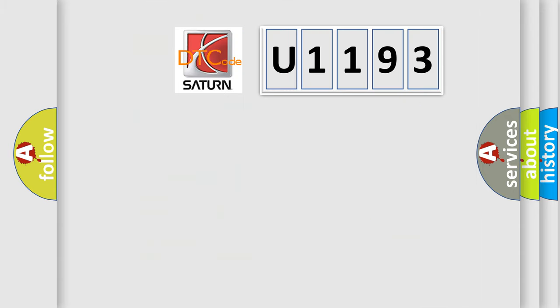So, what does the diagnostic trouble code U1193 interpret specifically for Saturn car manufacturers?